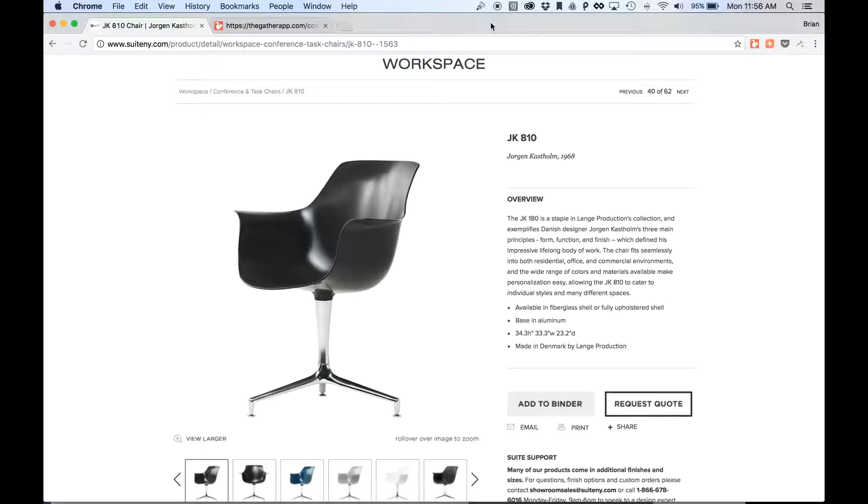Hi, this is Brian. I'm the founder of Gather. I'm going to show you today how you can use the Clipper Chrome extension tool to add items directly from other websites to your Gather projects.